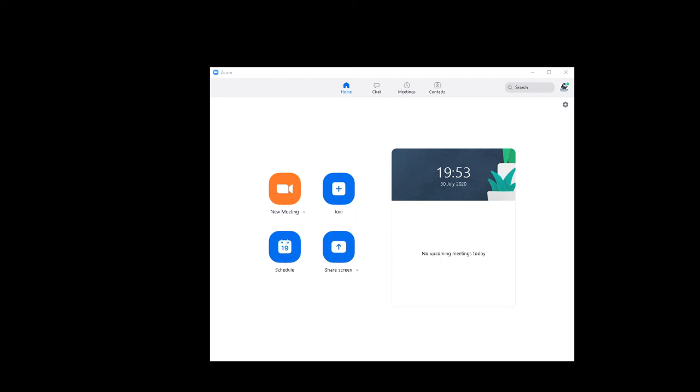I'm going to show you how to use Zoom to live stream to a Facebook page.